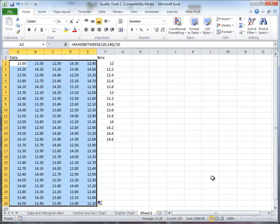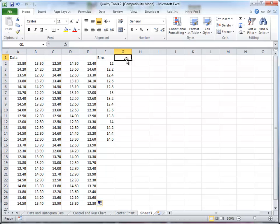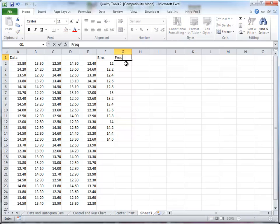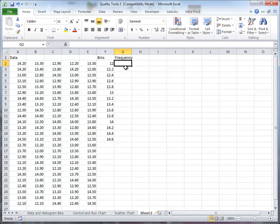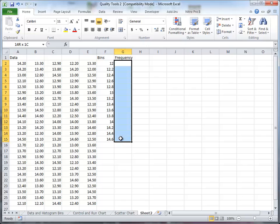I've also set the same set of bins that I used in the other histogram video from 12 to 14.6. And so what I want is the frequency function. So I'll type frequency here as a column title. And to do this, I highlight the column beside the set of bins.